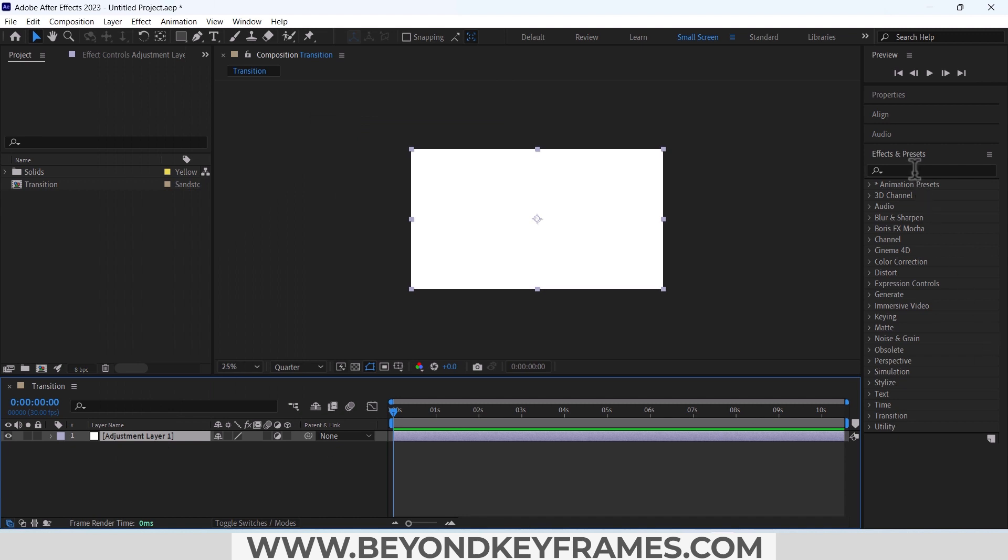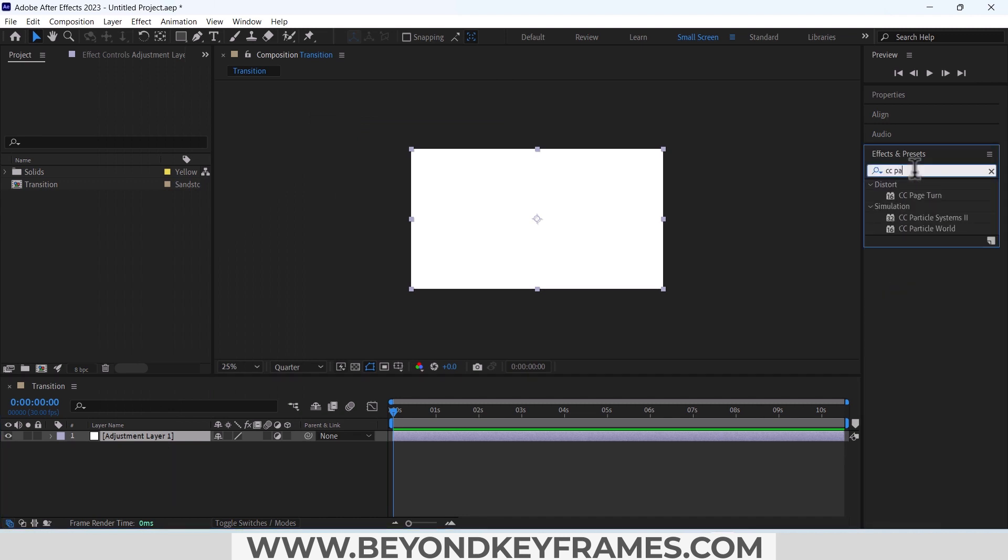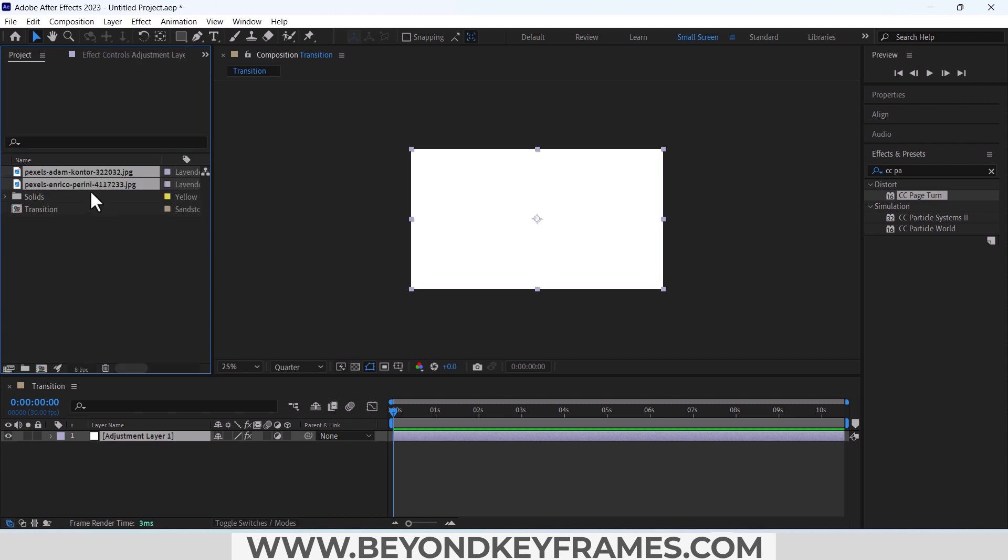Using the effect CC Page Turn from effects and preset panel, add it over it. You can import your images or videos in which you want to add the transition. I have imported my images, I got these images from pixels.com.